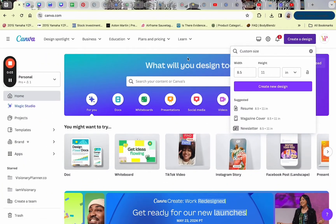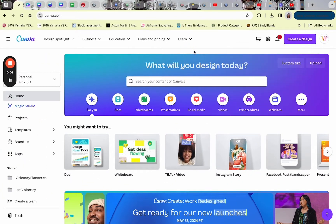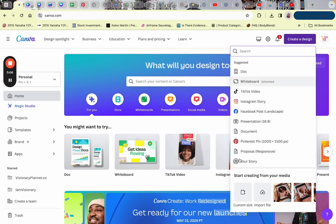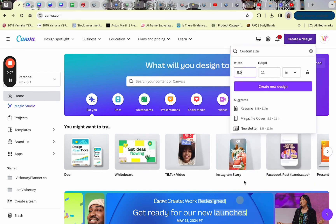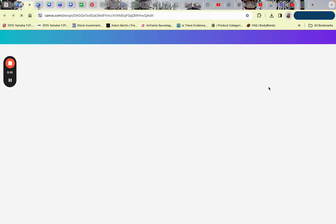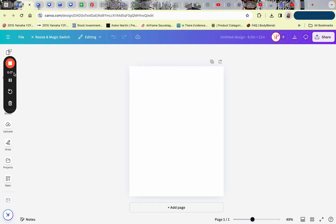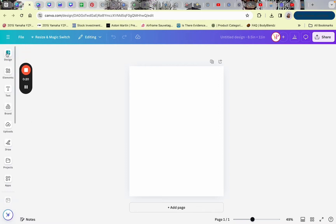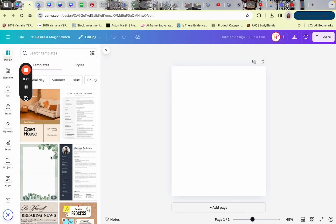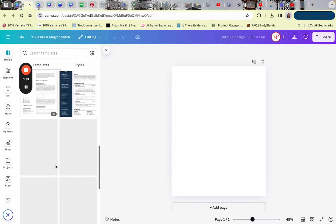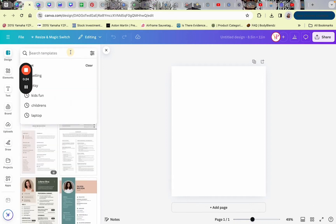In this video I'm going to show you how to create an interactive PDF in Canva. The first thing you do is click on 'Create a Design' and choose the letter size, which will take you to a blank canvas. Then you'll begin designing the first page of your PDF by adding elements.